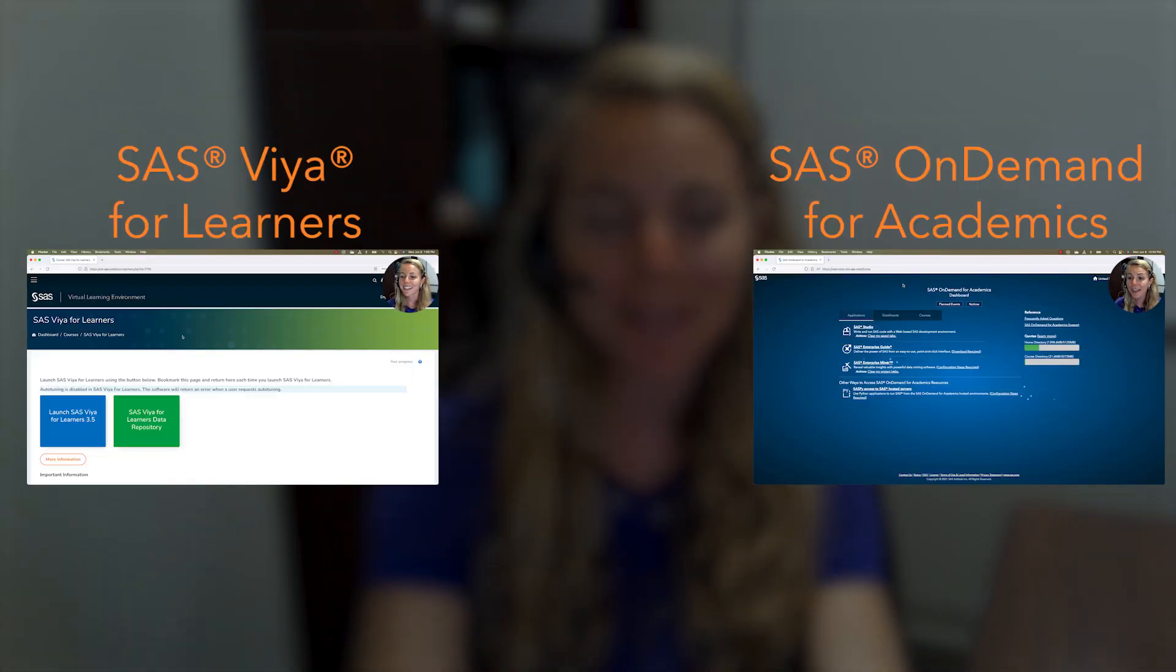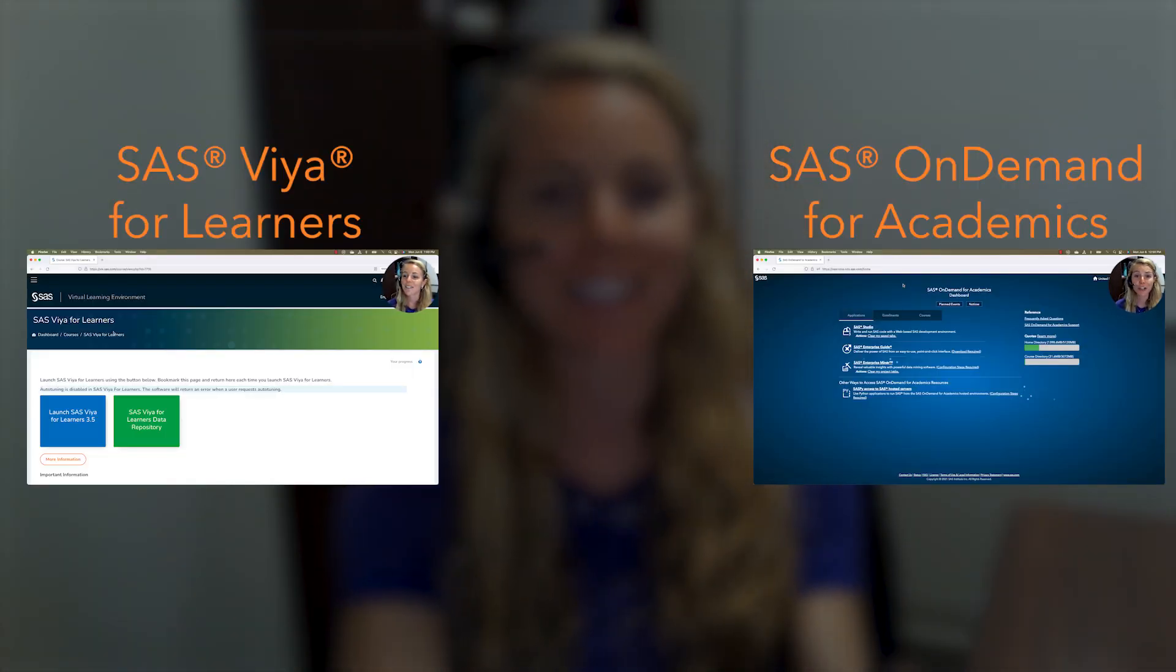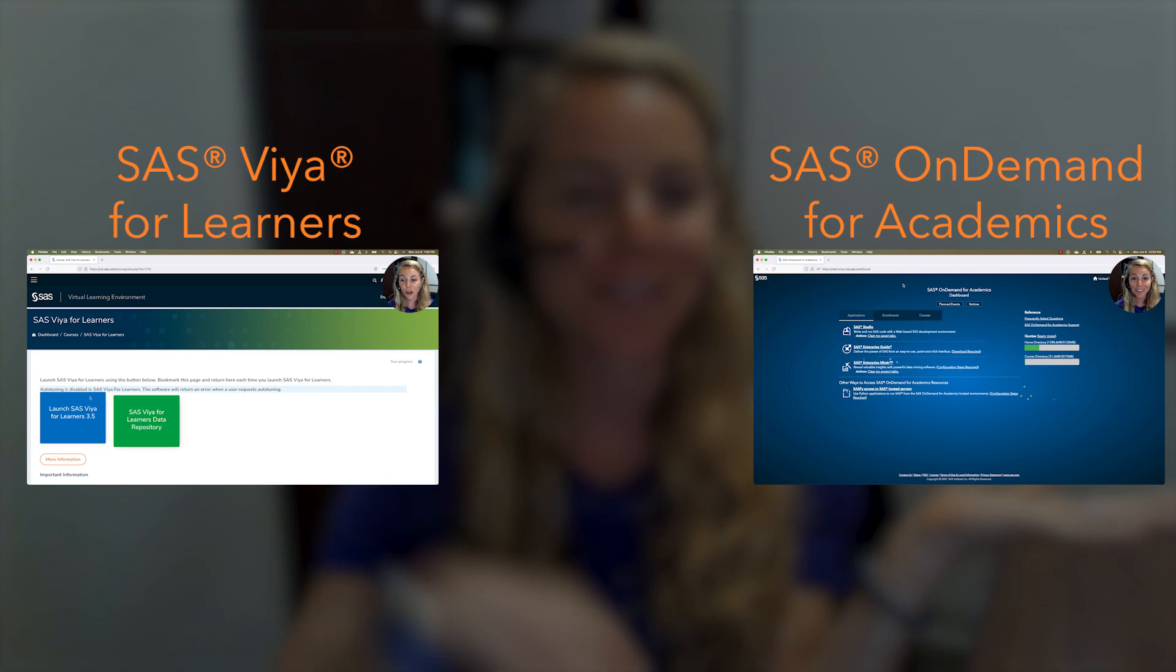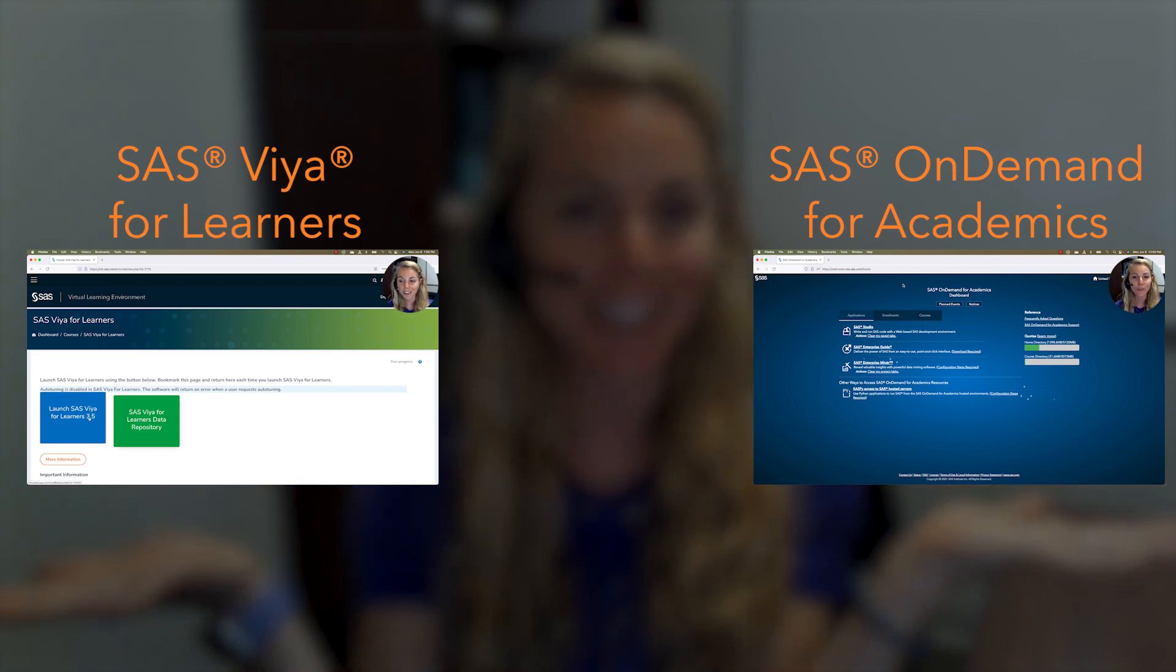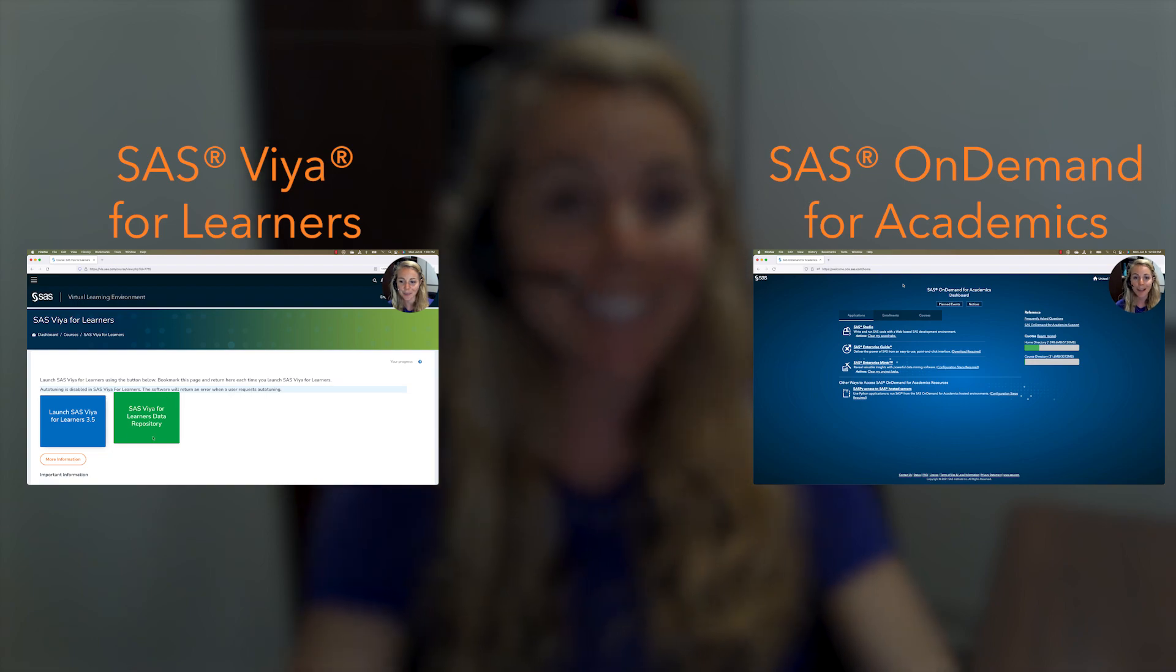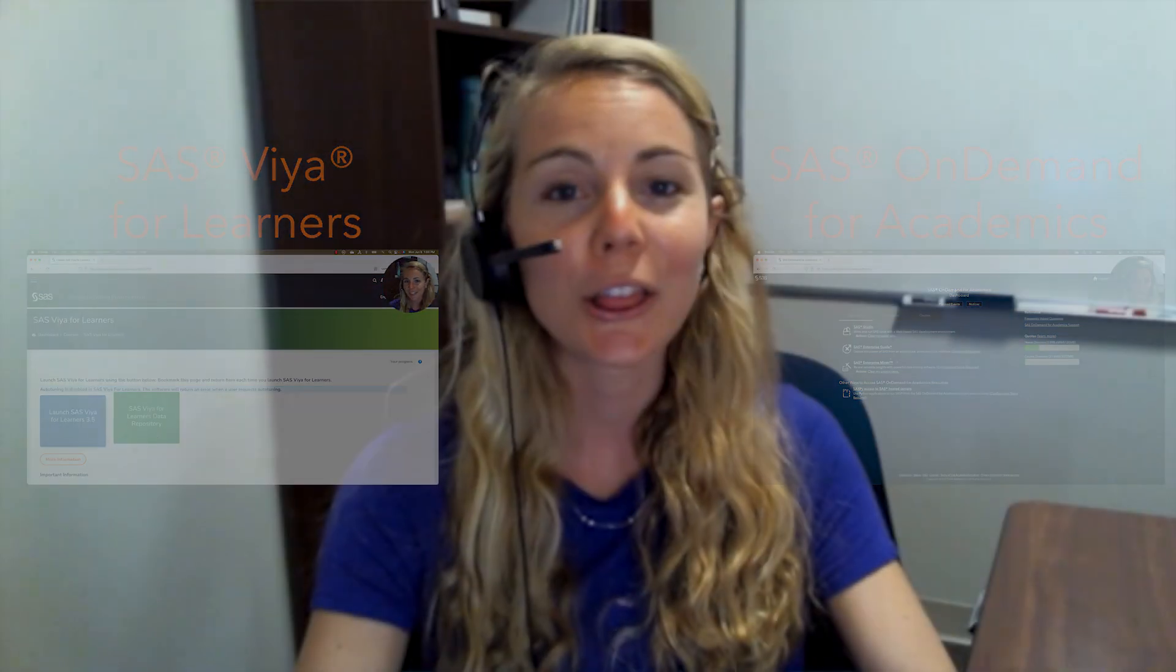And today I'm here to talk to you about SAS OnDemand for Academics versus SAS Viya for Learners. If you're looking for an easy way to build analytic skills with the latest software, look no further.